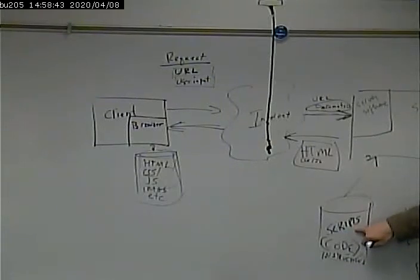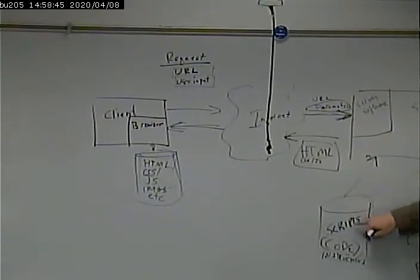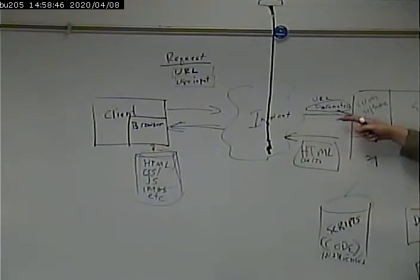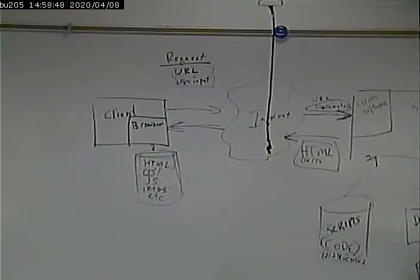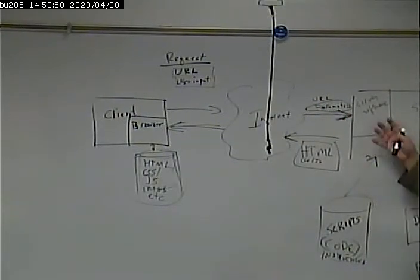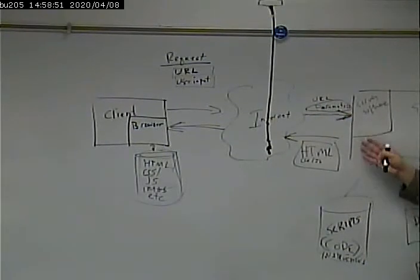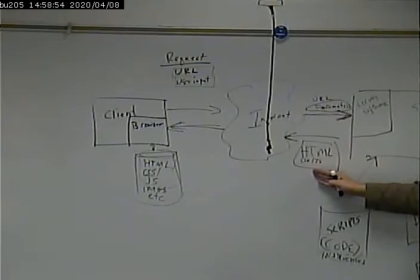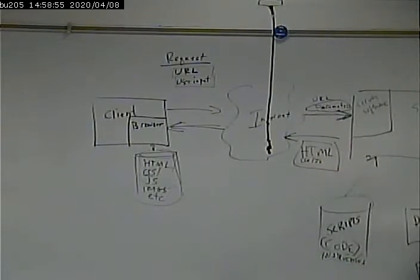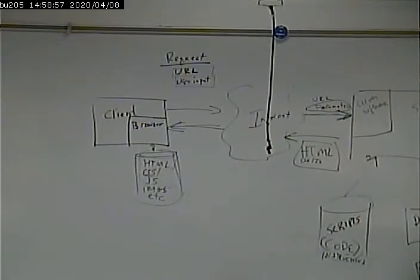They're written in a different language. They're set up differently. But the same idea of taking the user input, interacting with the database, processing, putting everything together, and creating an HTML page holds true regardless of the technology that you're in.